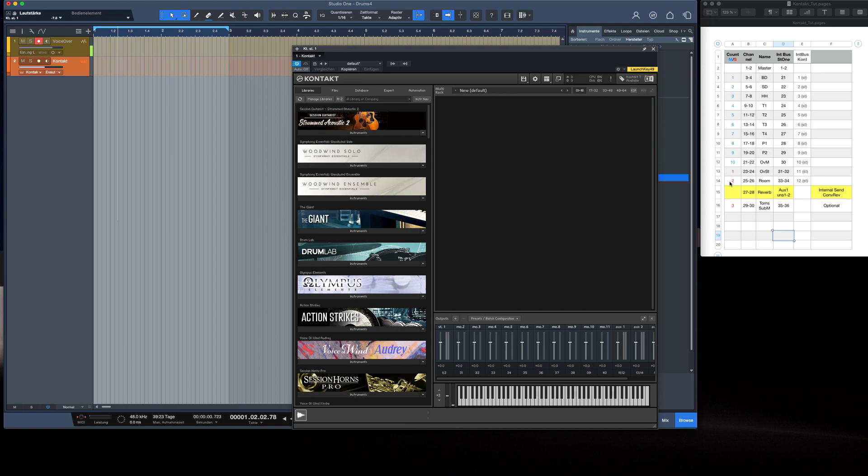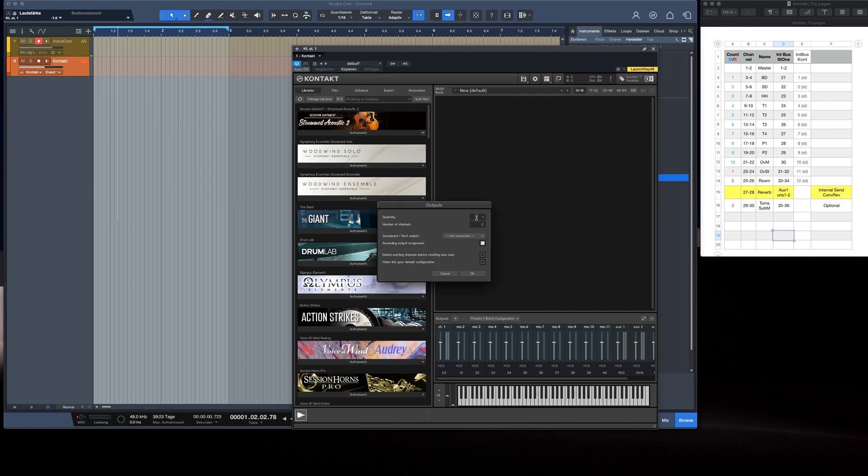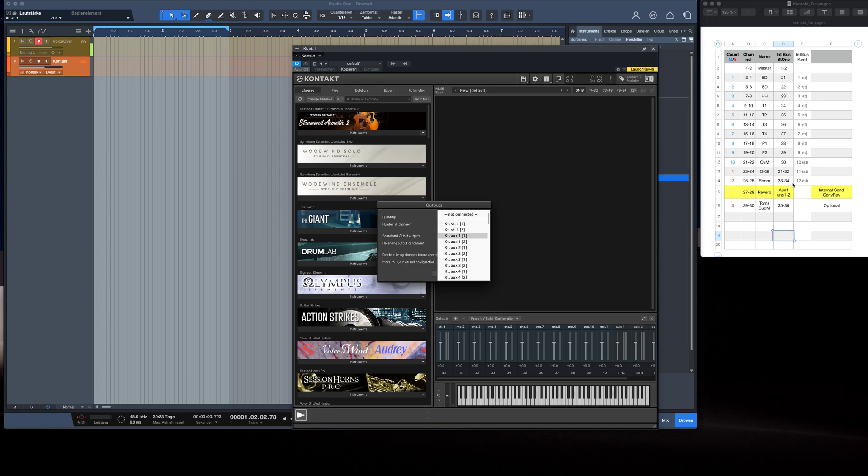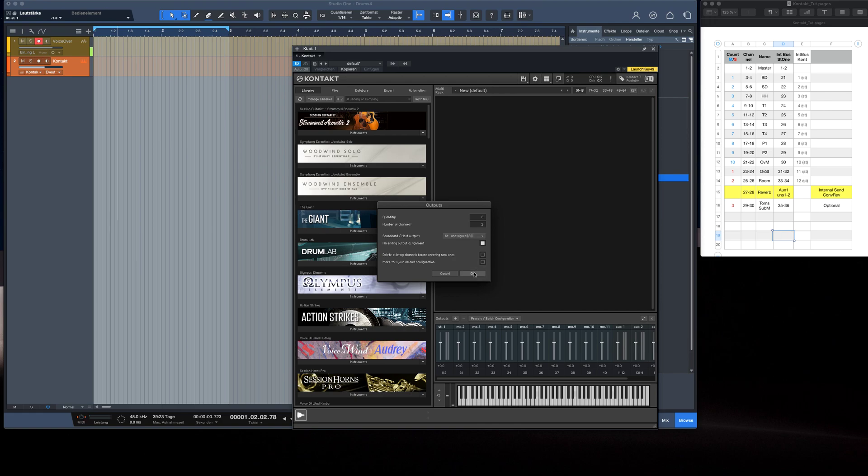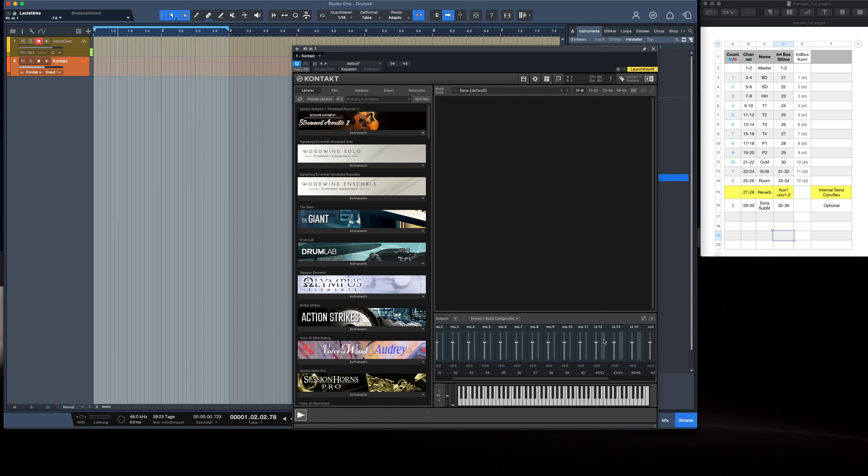And we need three stereo buses. If you're not working with Toms submix or Toms in stereo, you can let those channels go. Three stereos beginning at 31. And assigned at 31. Here we are. And you see our mono buses. And here, start point of the stereo buses.